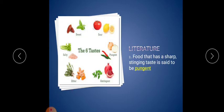Second one: food that has a sharp stinging taste is said to be dash. Among the six tastes of food, pungent is the hard, hot, spicy taste.